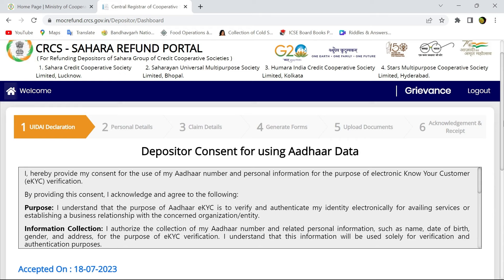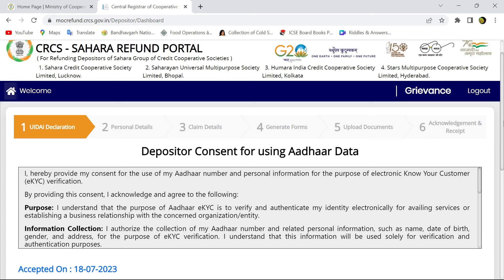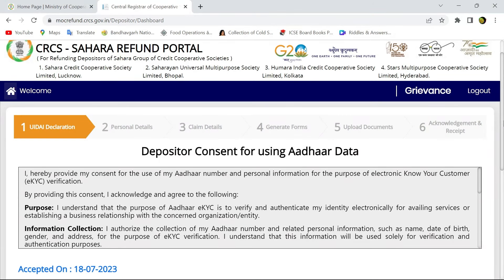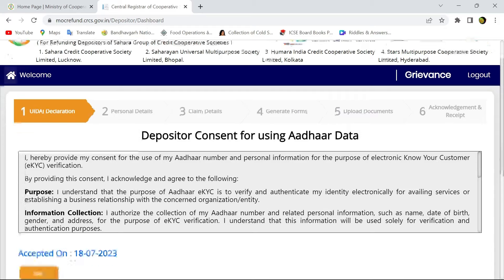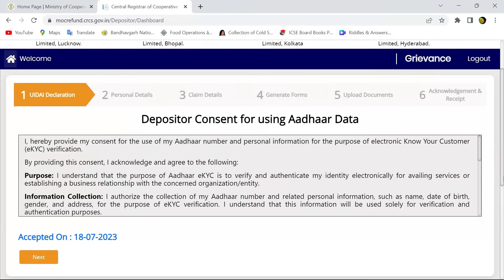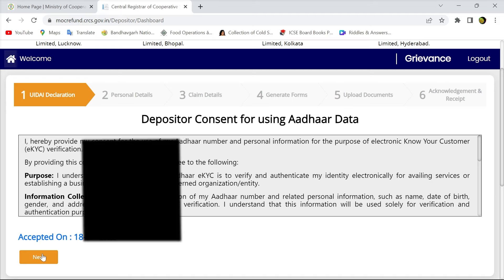After login, you are at the first page where there is a declaration of eKYC, that is your Aadhaar eKYC declaration. If you declare it, then it is being accepted on a particular date when you are going to claim the refund.